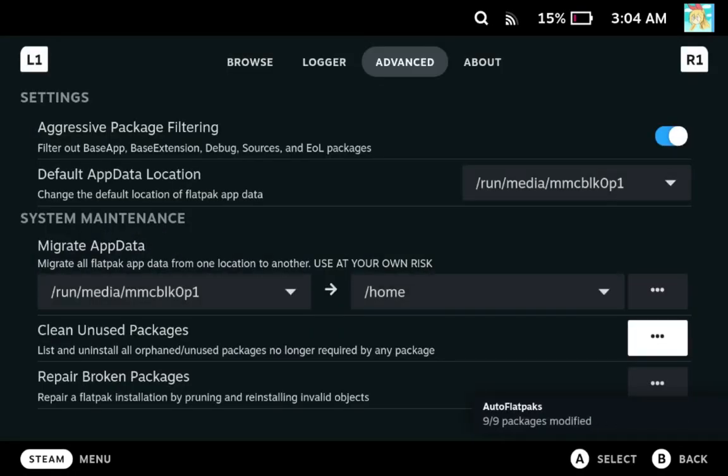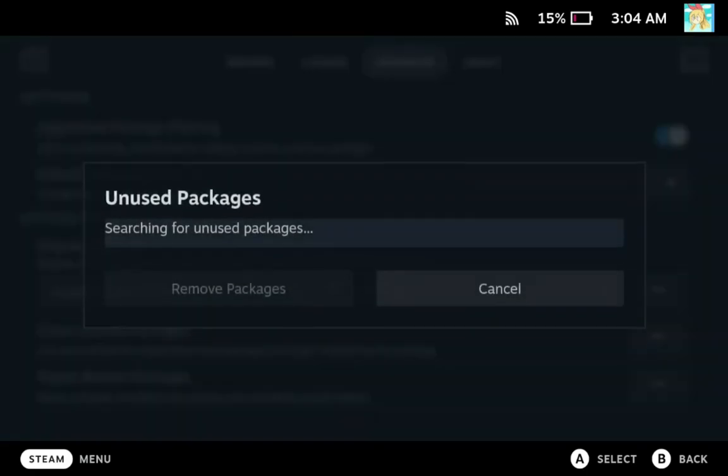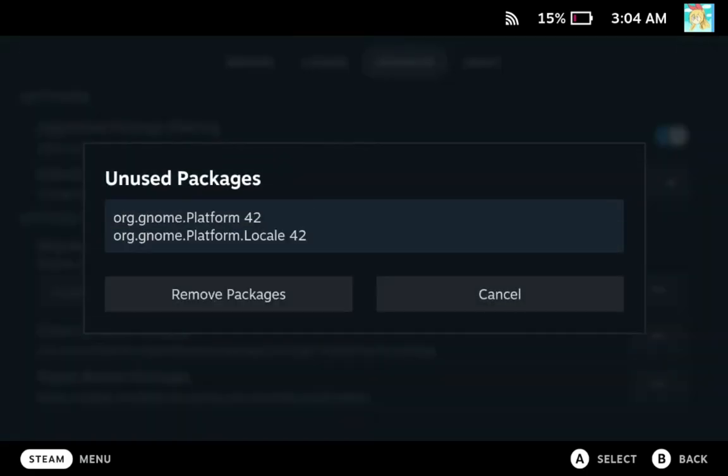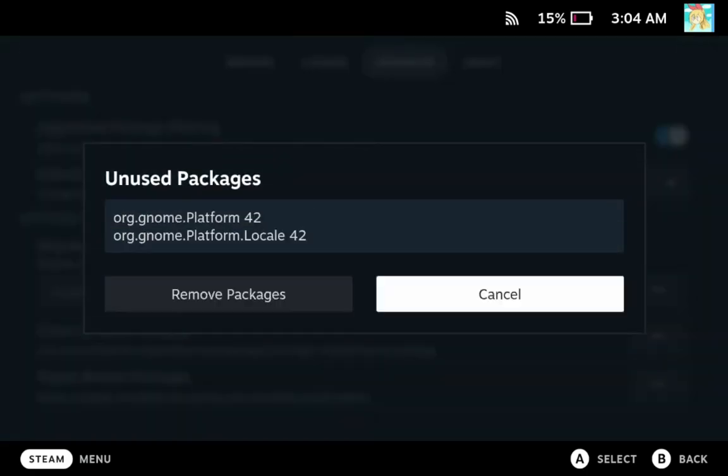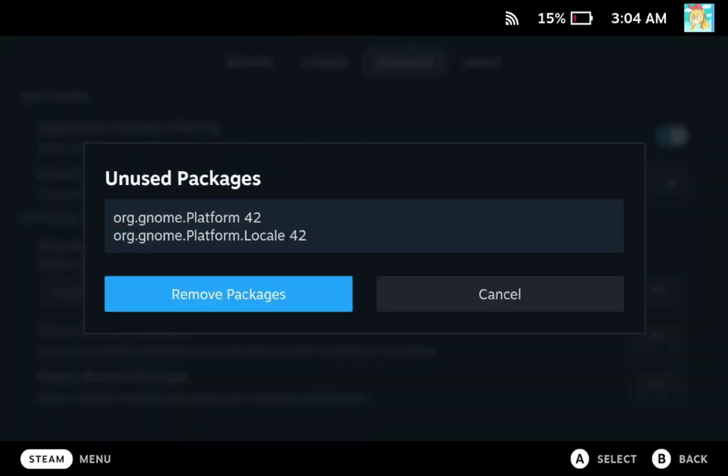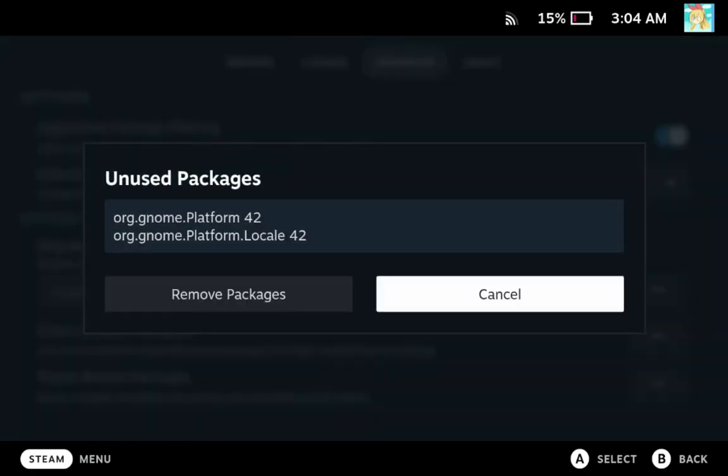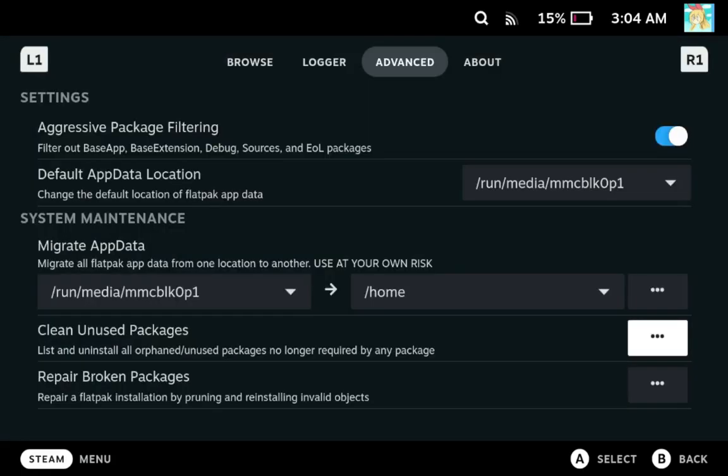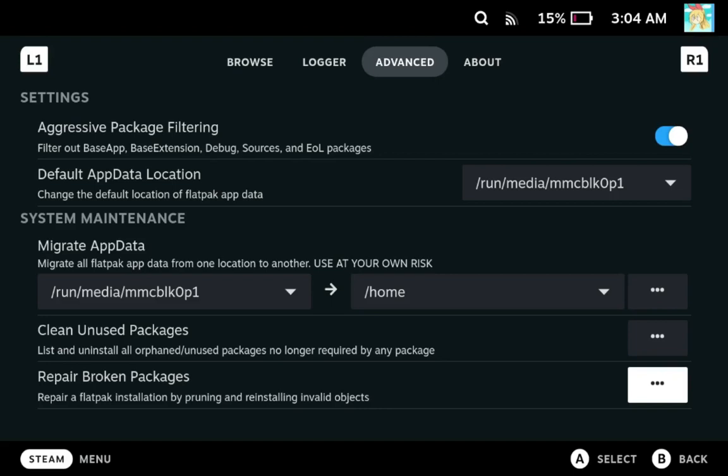Next we have clean unused packages. This one is basically any packages that are not used by any other app packages will be shown here. And then you can choose to remove them if you wish. It's basically clutter. If you don't, it just takes up more space, but you don't have to do it, but it is some sort of maintenance that could be done if you are low on space and happen to have a lot of unused packages.